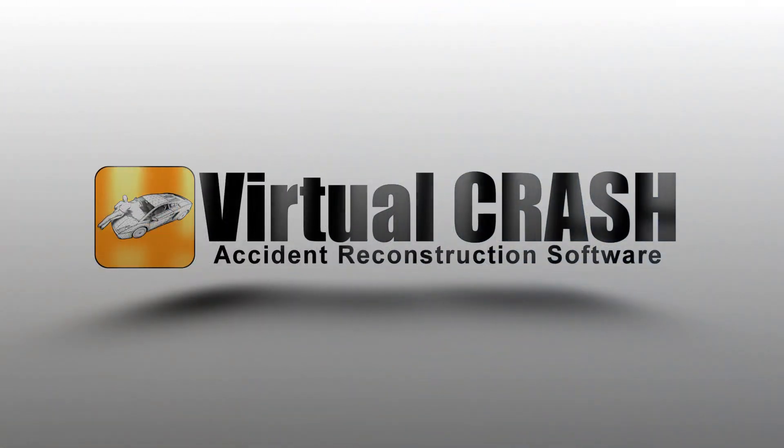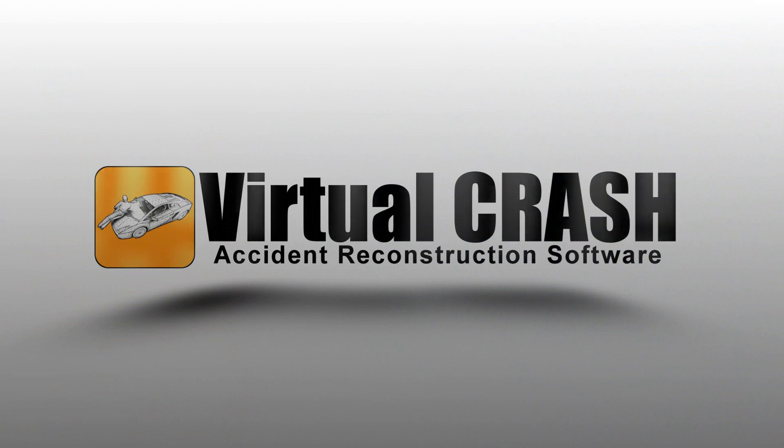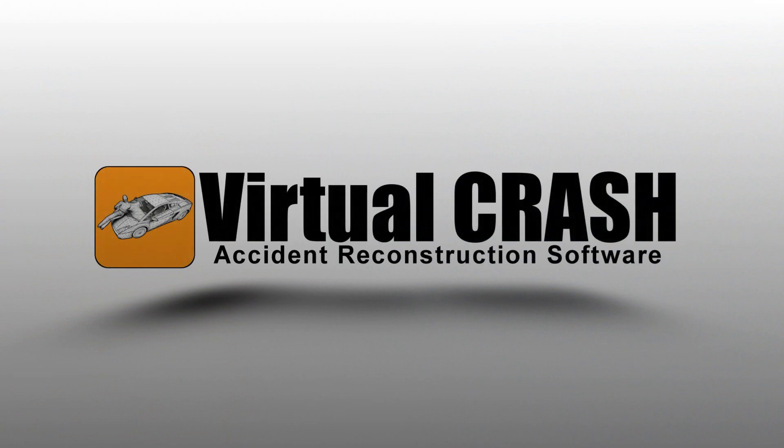Virtual Crash, Accident Reconstruction Software.